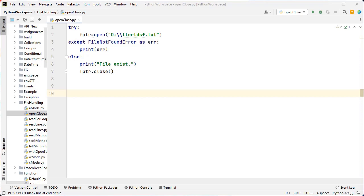How can we open a file? With the help of the inbuilt method, the open function. In Python, we have the inbuilt method open. With the help of this open function, we can open a file in read or write mode. The open function returns a file object that accepts the file name and the mode, whether to read or write.